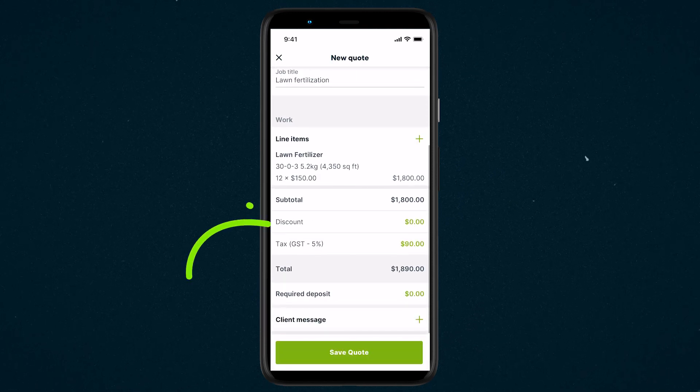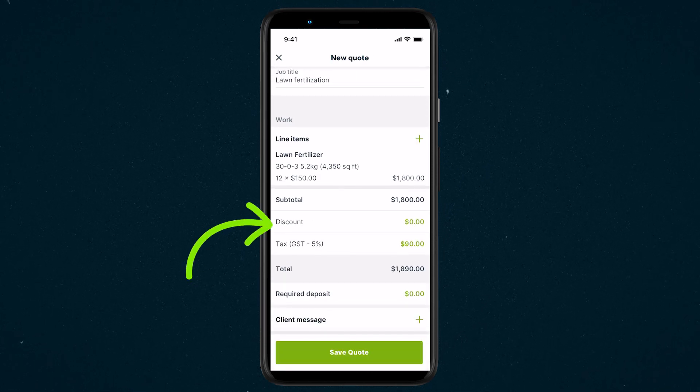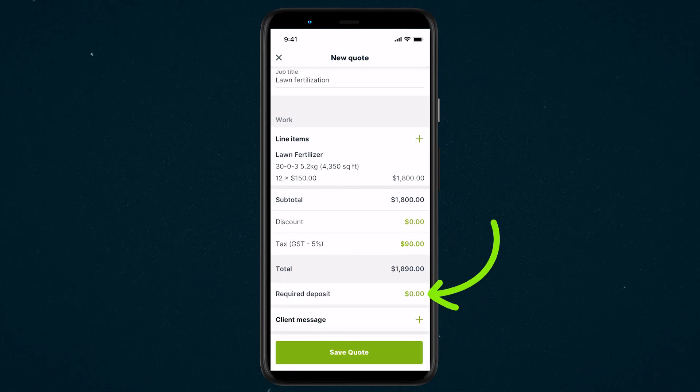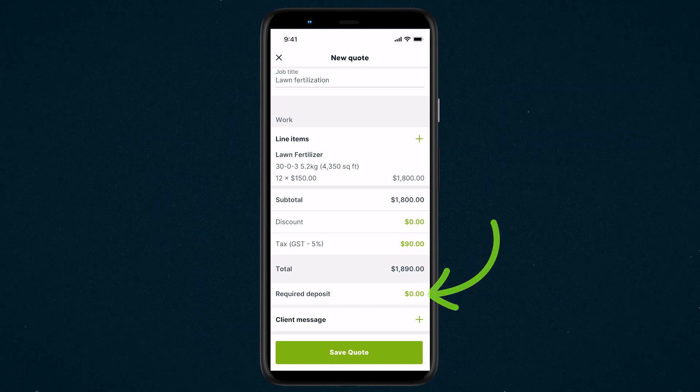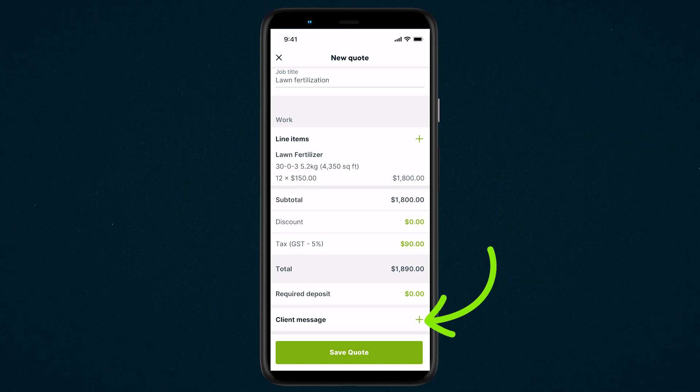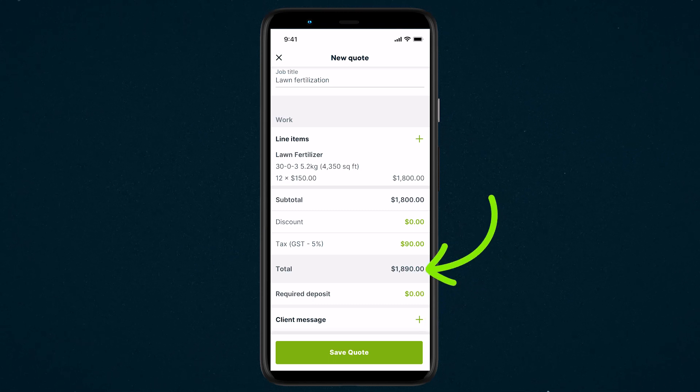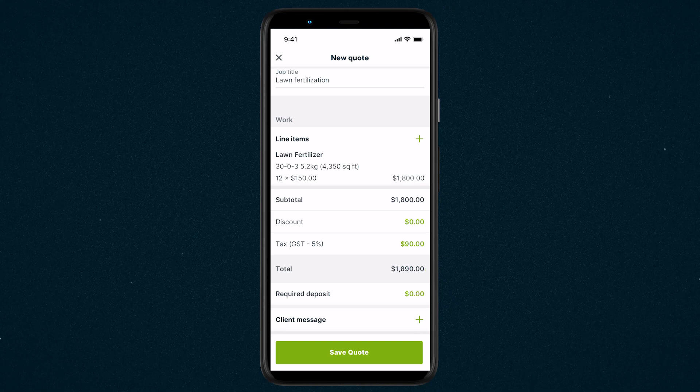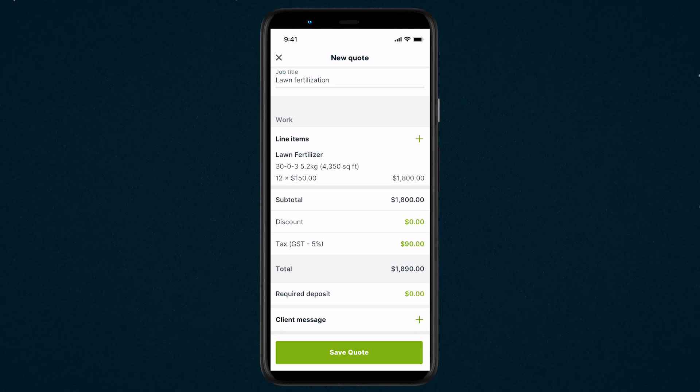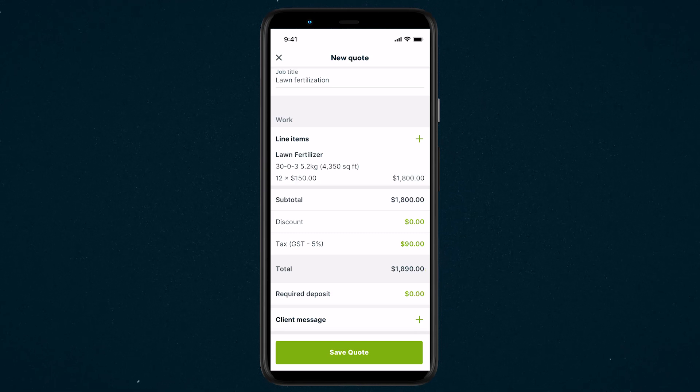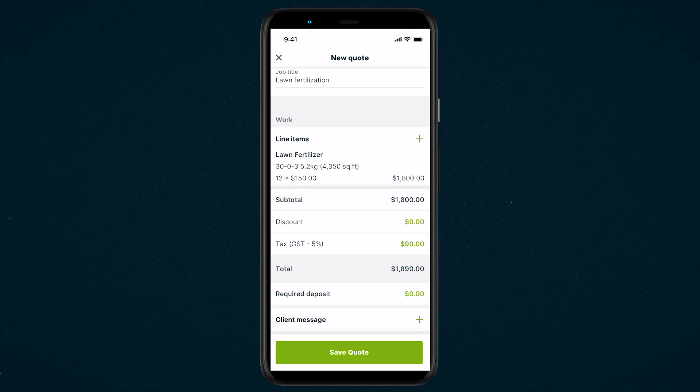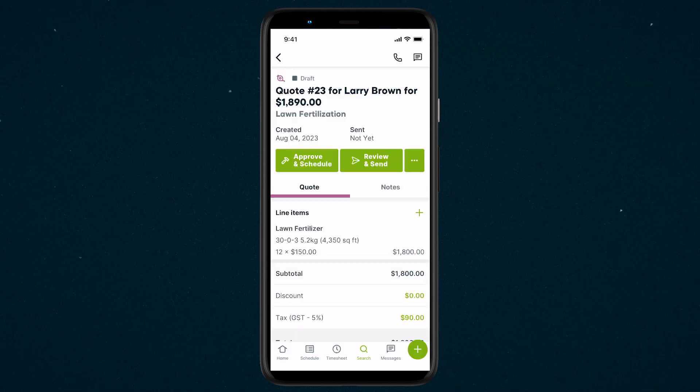You can choose to include a discount, add a required deposit to begin the work, and add a message to the client. The quote total will automatically be calculated based on the line items you selected, if you added a discount and any applicable tax rates. When you're done, select Save Quote.